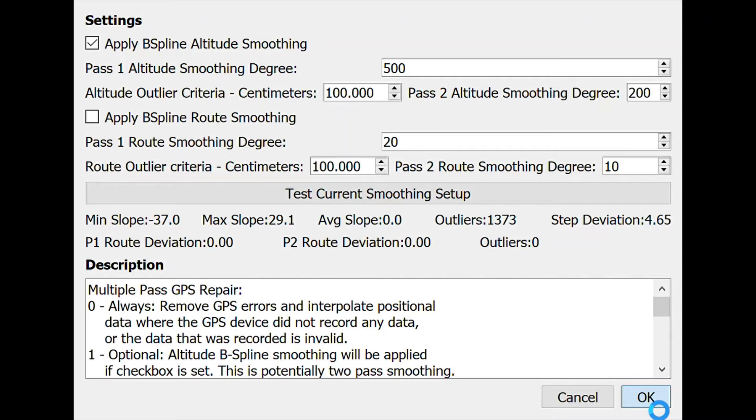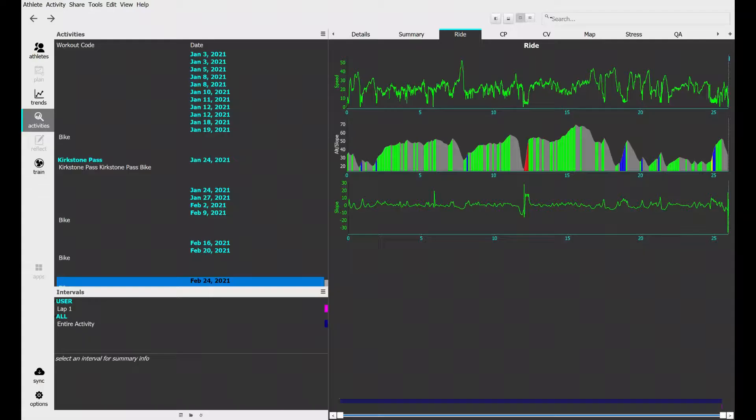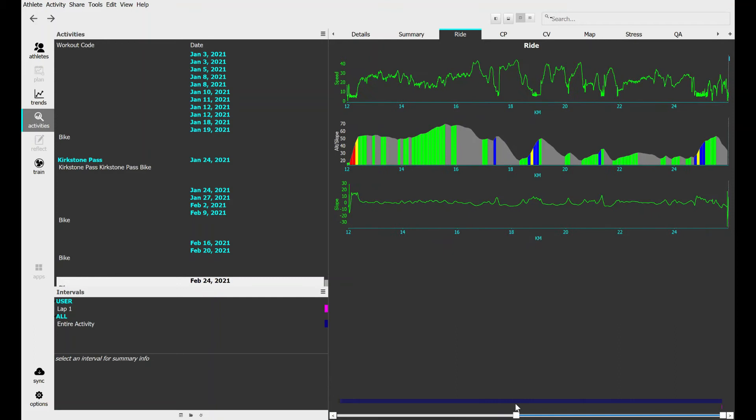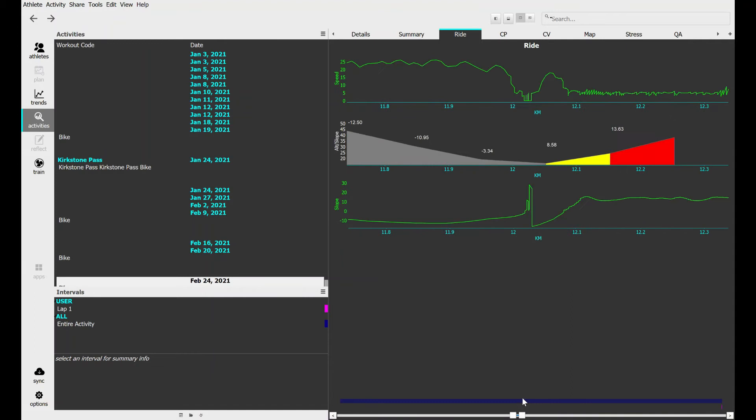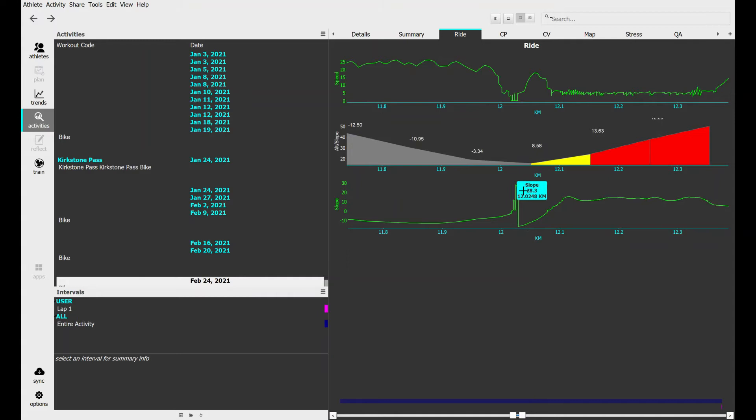Now we have the route smoothed and we can see that right in the middle here there's this spiky looking thing. I'm like, what is that? This kind of looks like garbage to me.